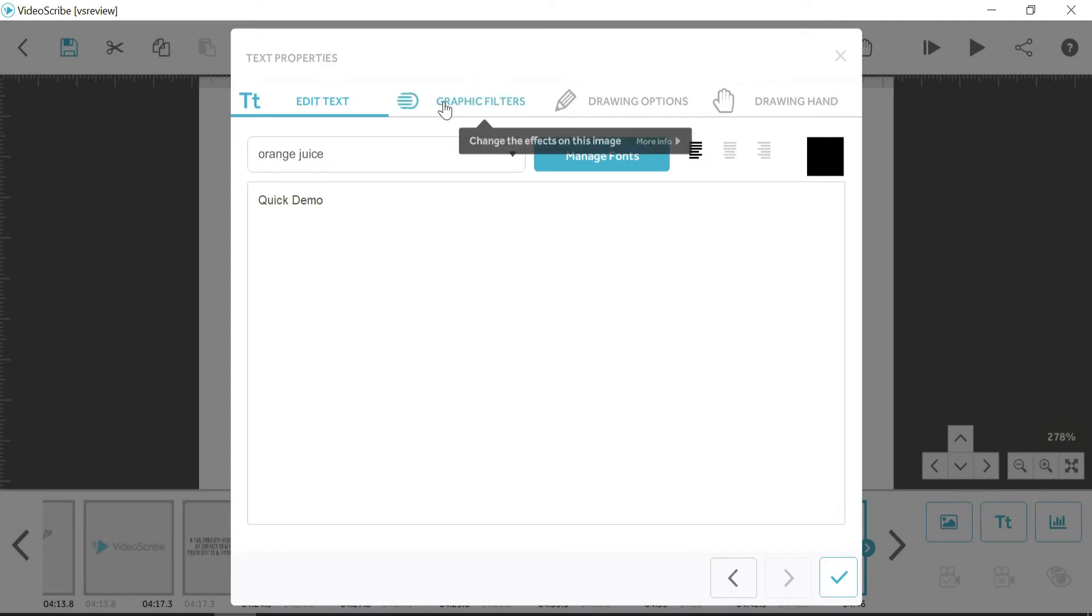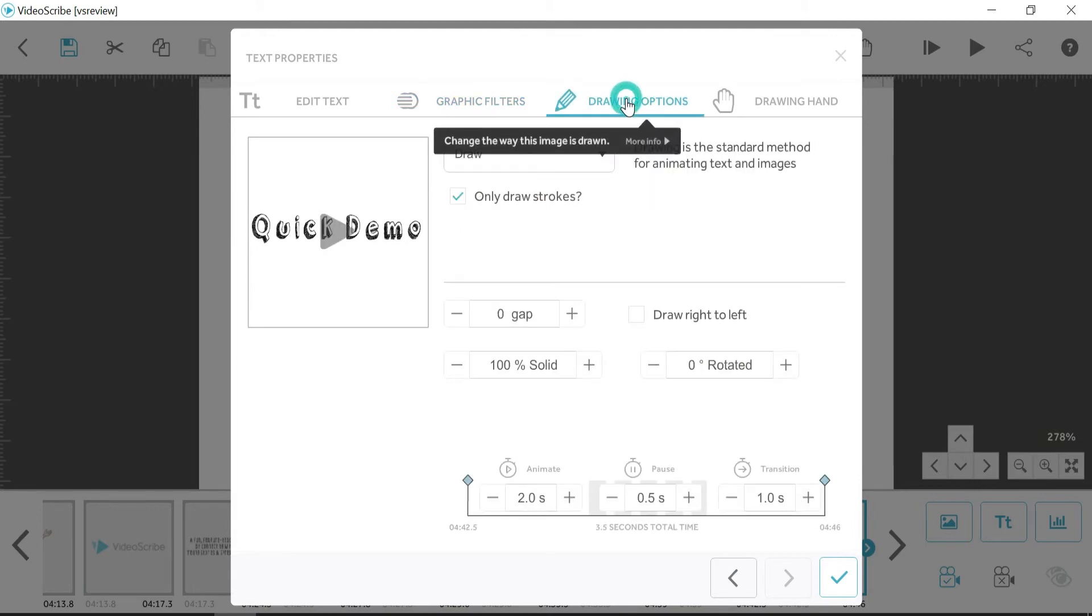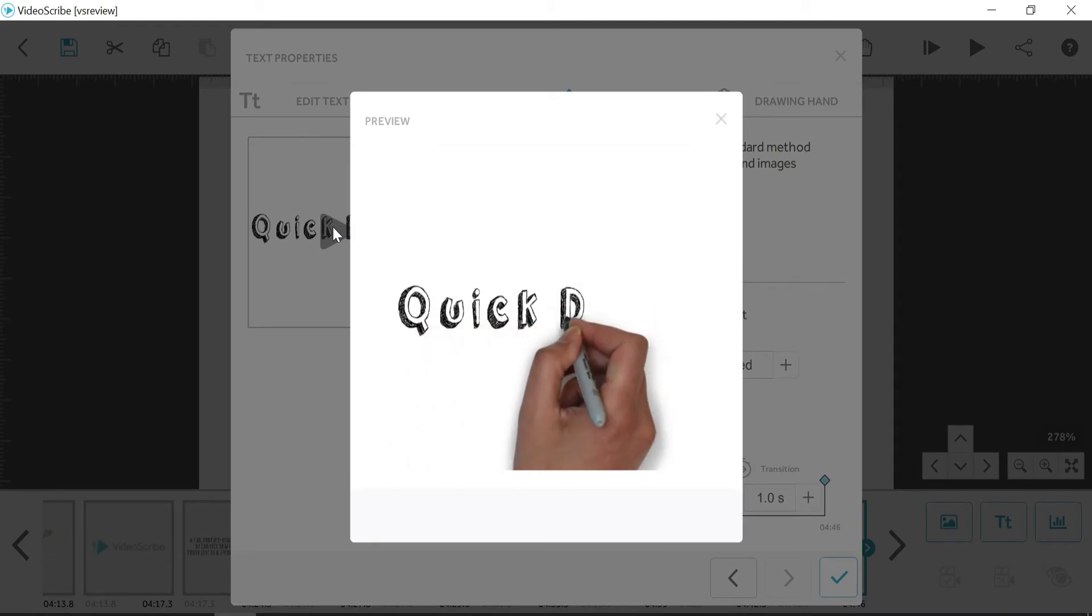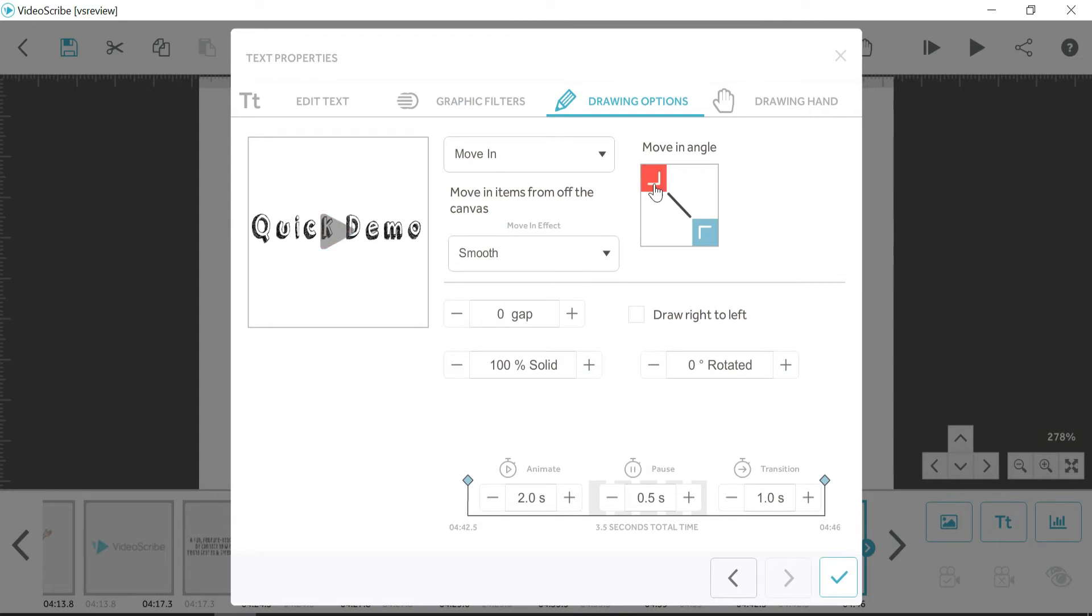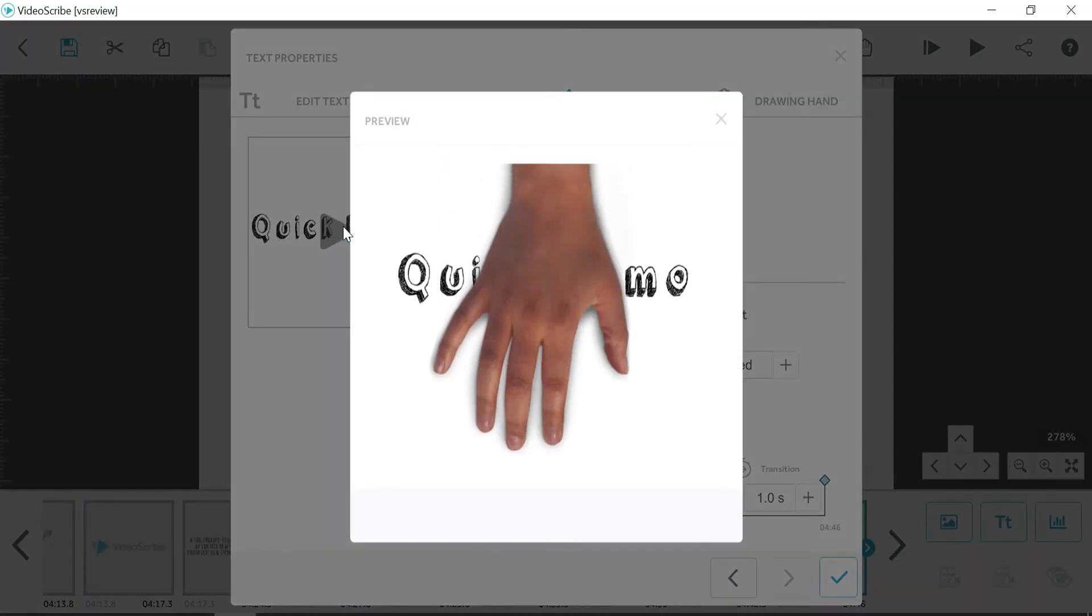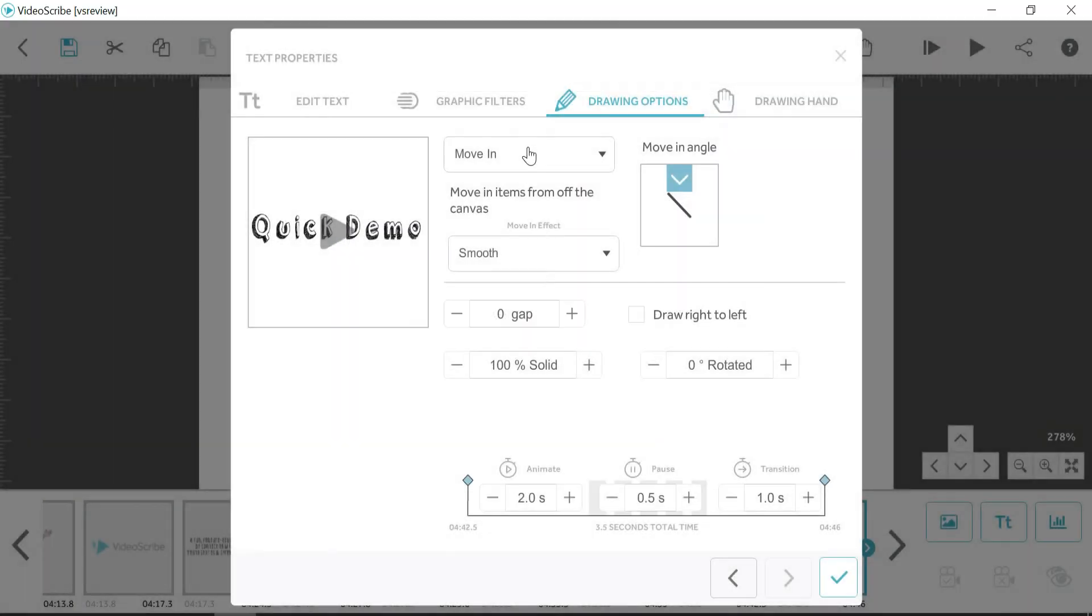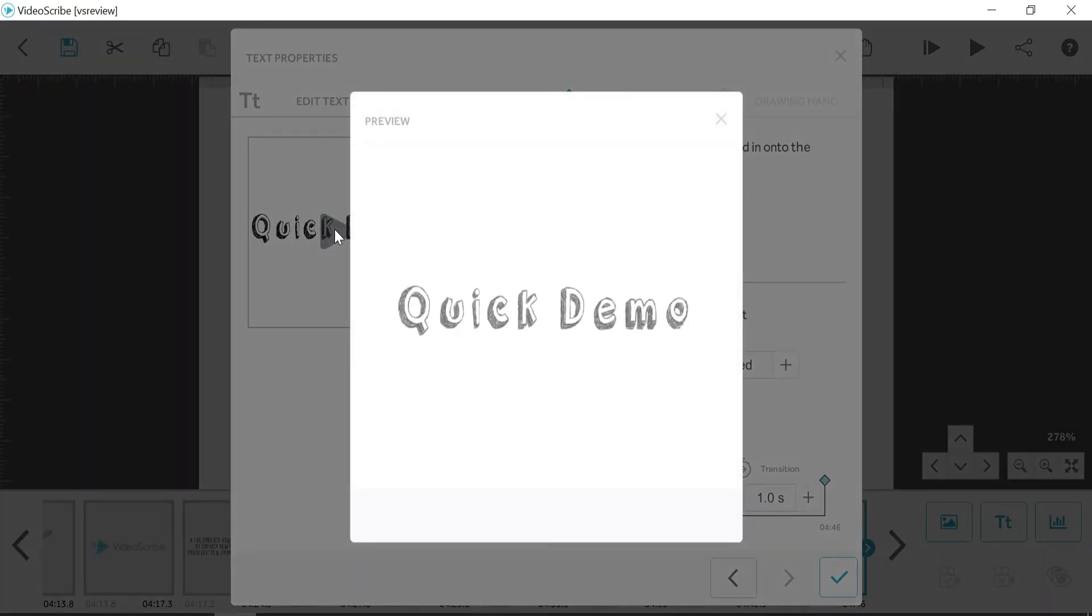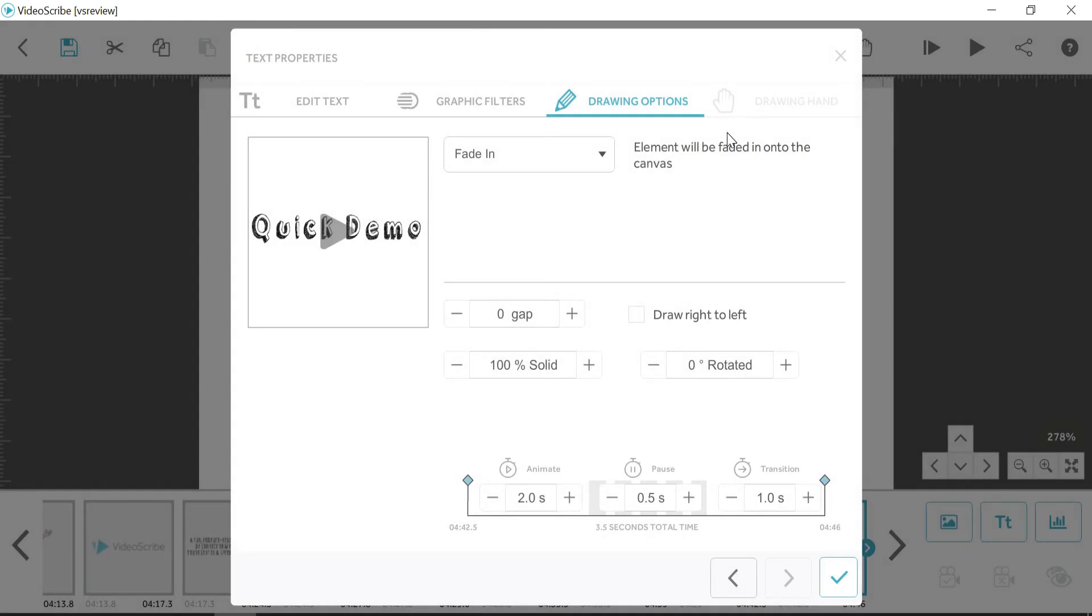And if we just move across here, we've got various different options. Graphics filters just adds a little bit of extra effects. Drawing options is different types of animations that you can do. So you can either have the words actually drawn out, which I'll show you here. You can actually move in, which means that from an angle, that word would actually move in. So we can just select this direction from the top. We can change it to Fade In, which does exactly like it says on the tin, and just fades in.